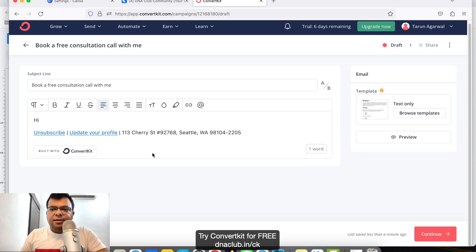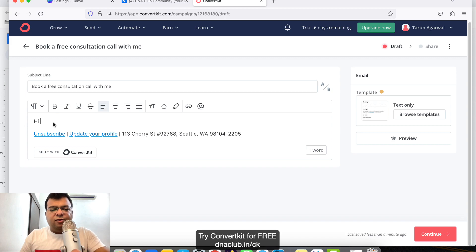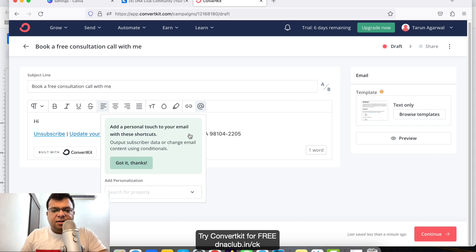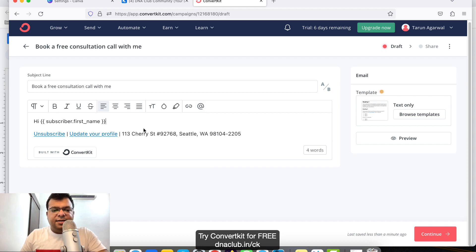I'll start with 'Hi' and I want to personalize this by adding the person's first name. To personalize, I'll click here and add personalization: subscriber first name.